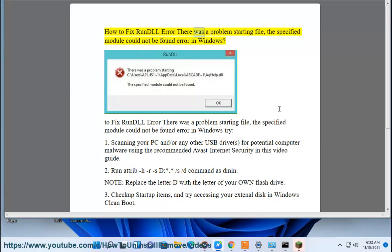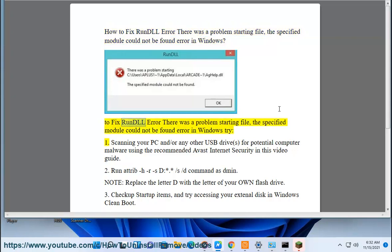How to fix Run DLL error: There was a problem starting file, the specified module could not be found error in Windows. To fix Run DLL error, there was a problem starting file, the specified module could not be found error in Windows, try: